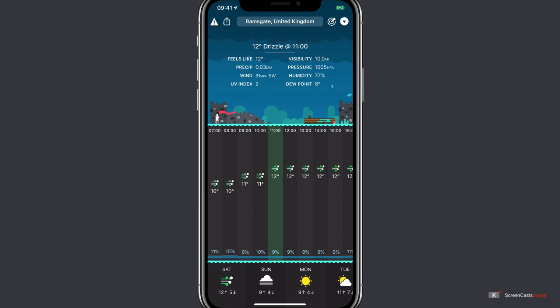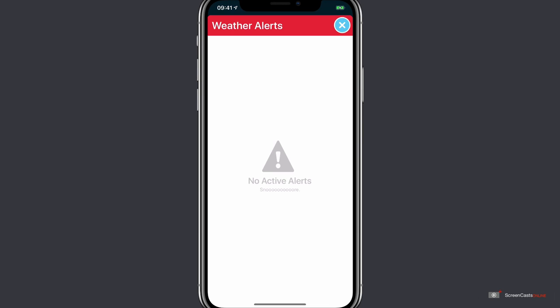Moving to the top of the screen, tapping in the top left hand corner will show me any weather alerts that have just been announced.